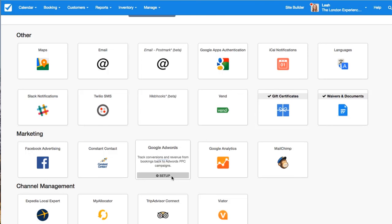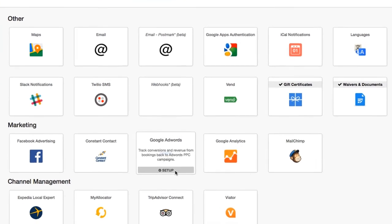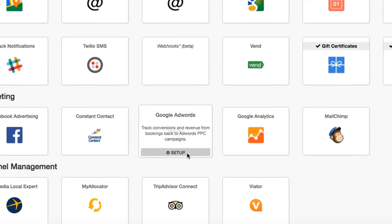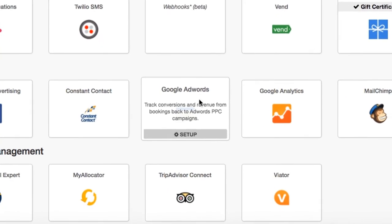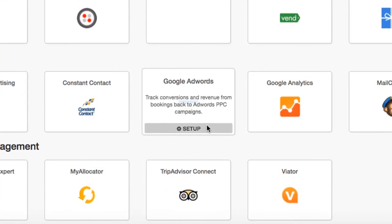Hi, I'm Lenka from Checkfront Support Team, and today I'm going to answer your question about what does the Google AdWords integration with Checkfront actually do?